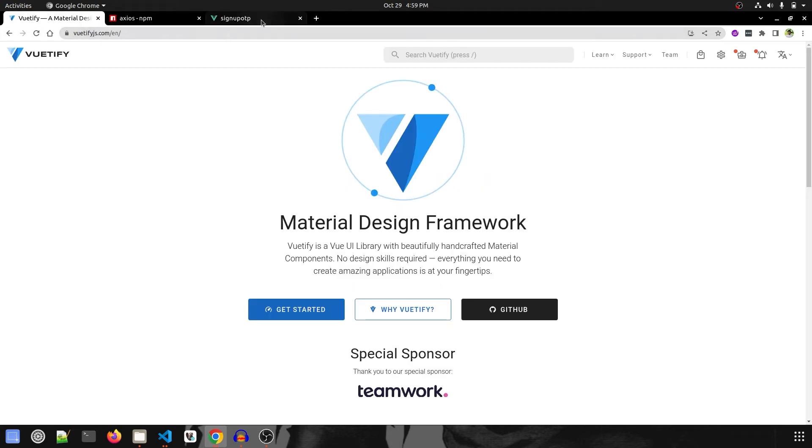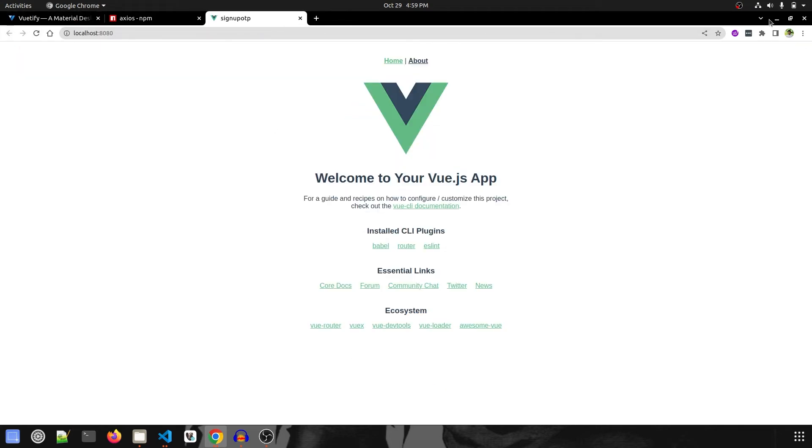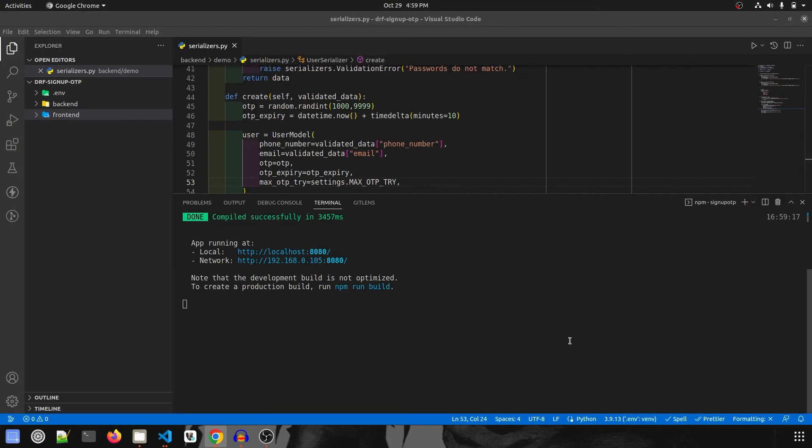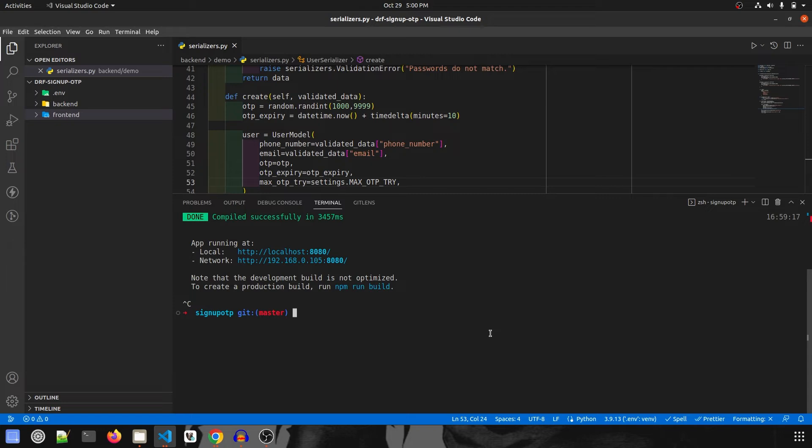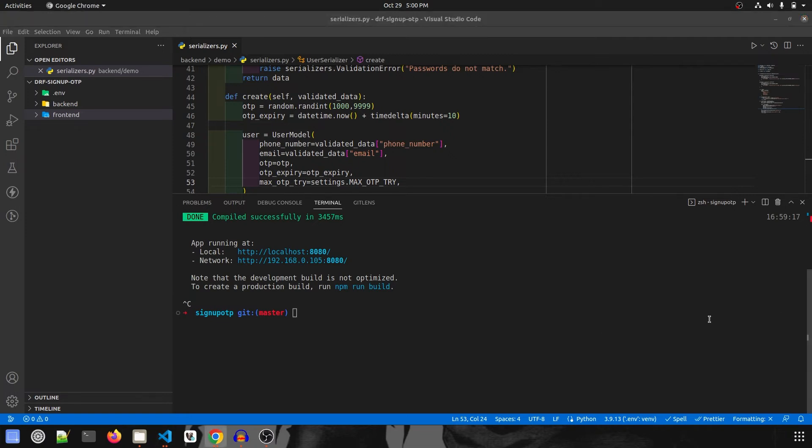Now I'm going to add the Vuetify plugin to the Vue project. Let me stop the server. It's very important to note that we have to install the Vuetify plugin before starting to code, because once we install it, it overrides your entire project. I've already lost the project once and had to redo it, so that's why we need to install our packages first.